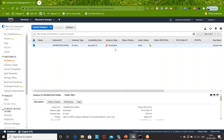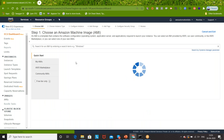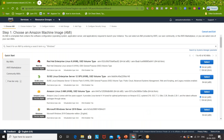Right now, the instance I created a few minutes ago is terminated. After some time, AWS automatically deletes all those instances which are not running. So I'm going to create a new instance - click on Launch Instance, exactly the same way.